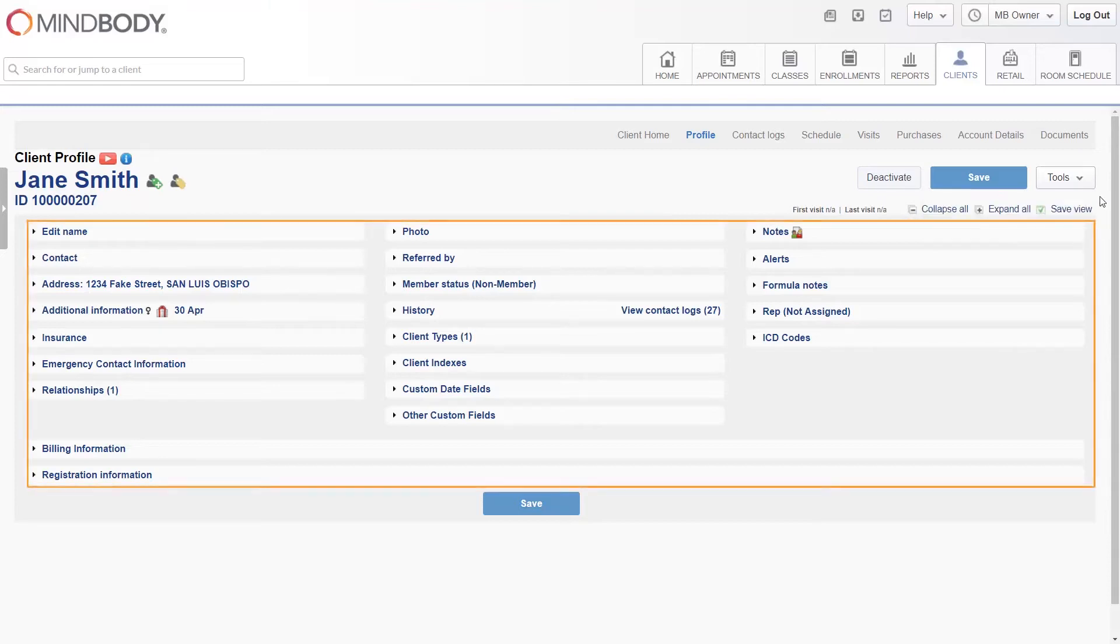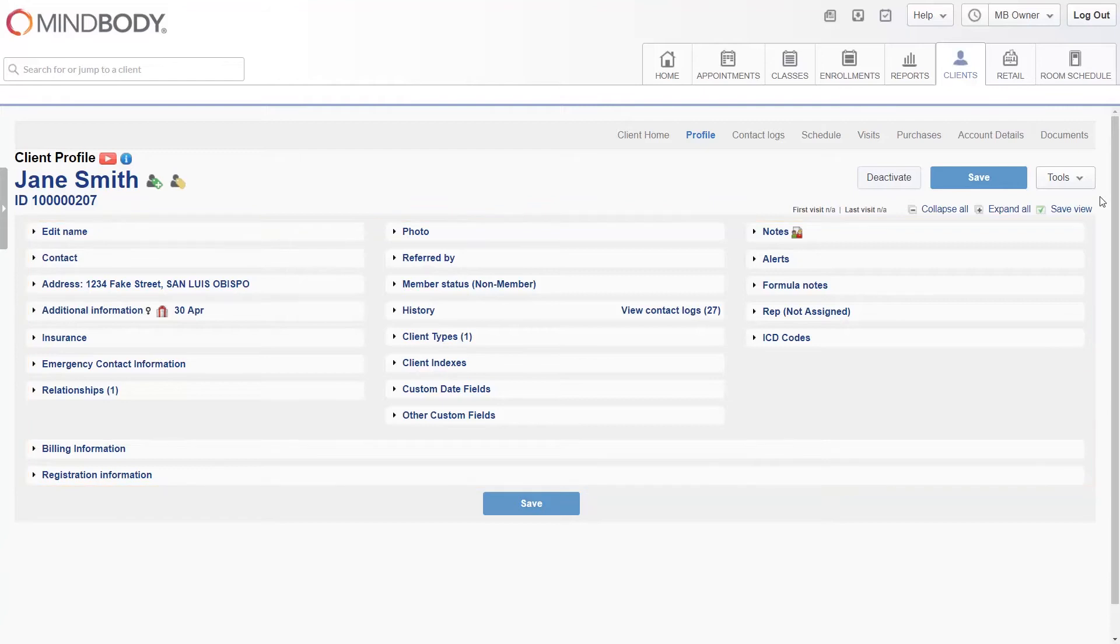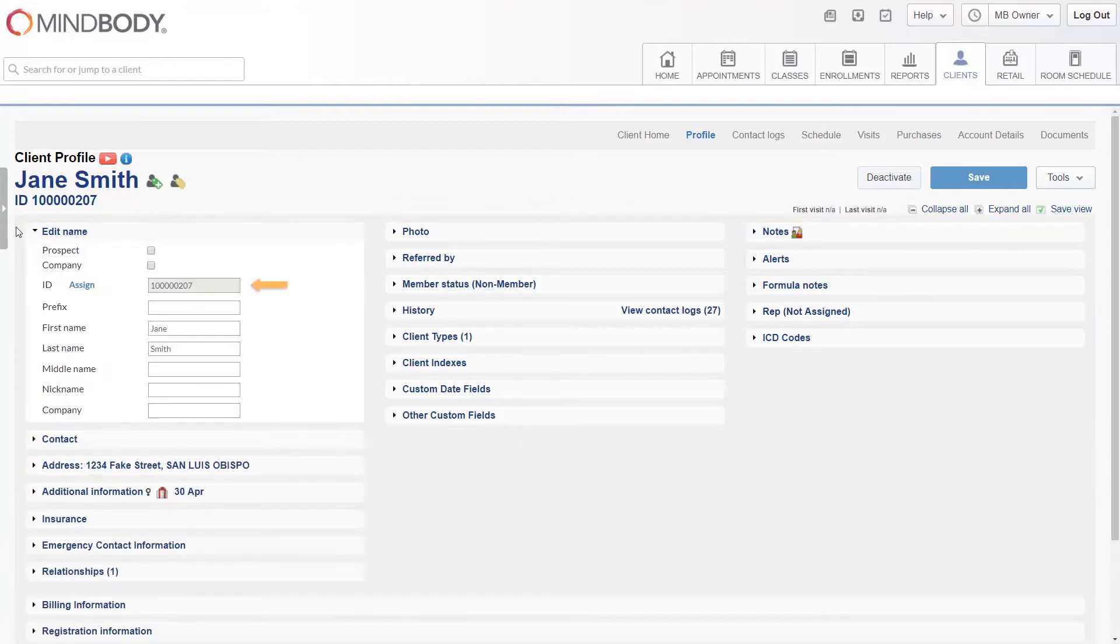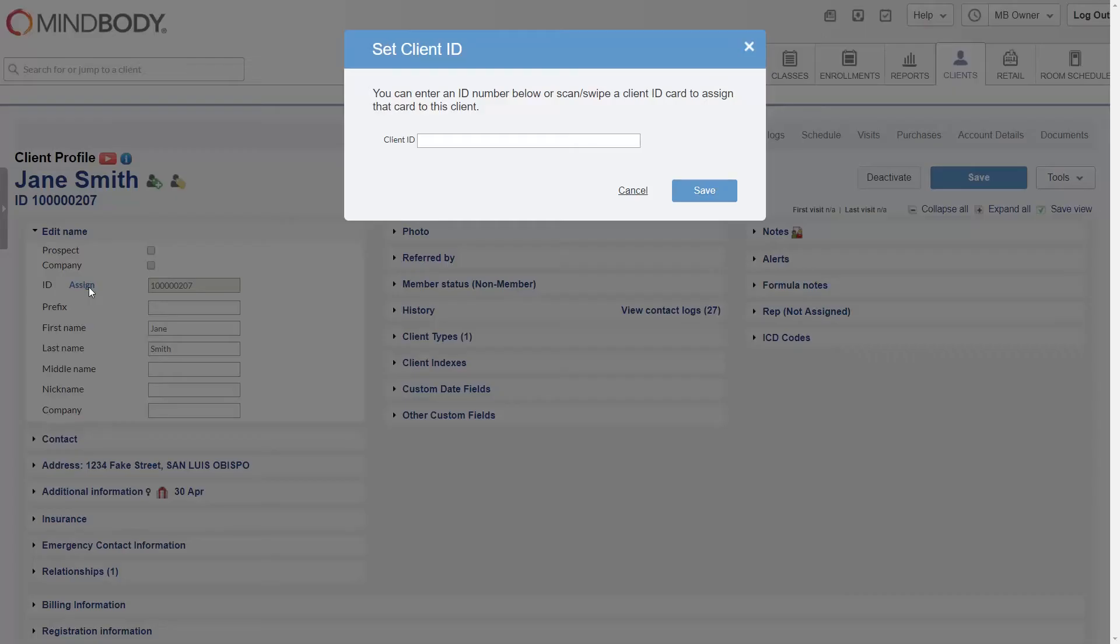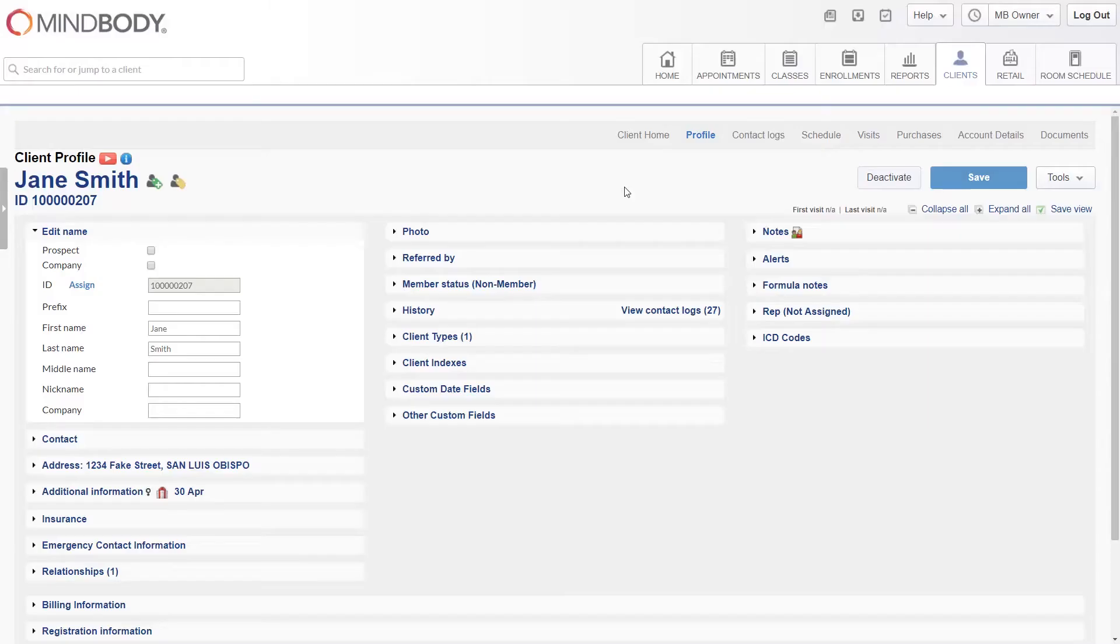There are a number of different sections on this page, which we'll go over now. The edit name section enables you to assign an ID and enter the client's first and last name. An ID will be assigned automatically, however you can click assign to swipe a card and have its ID number be paired with the profile, or enter in a custom ID number manually. If this client is a prospect who has yet to make a purchase or visit your business, or if this is a business and not an individual person, you can check either of those boxes at the top.